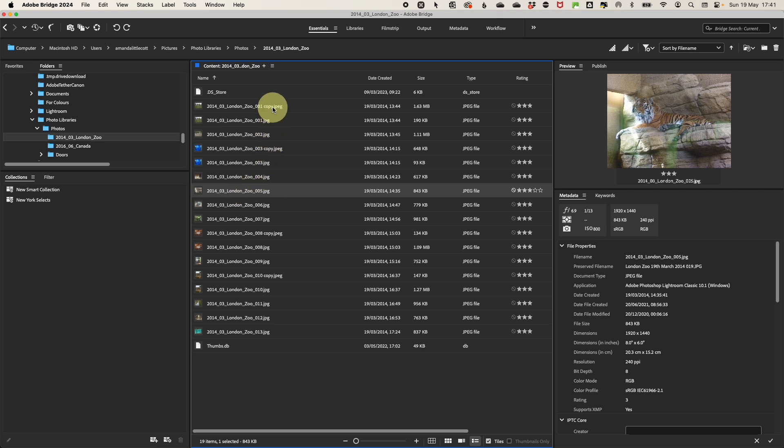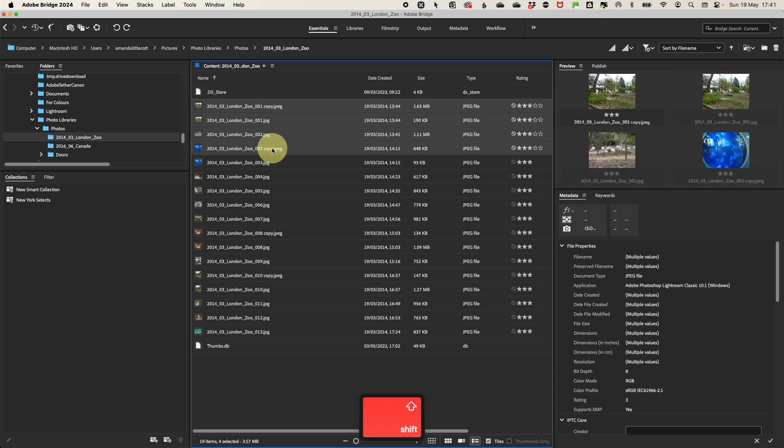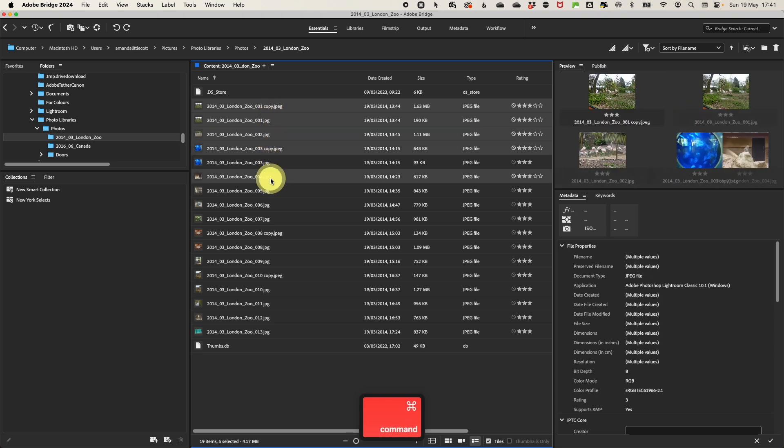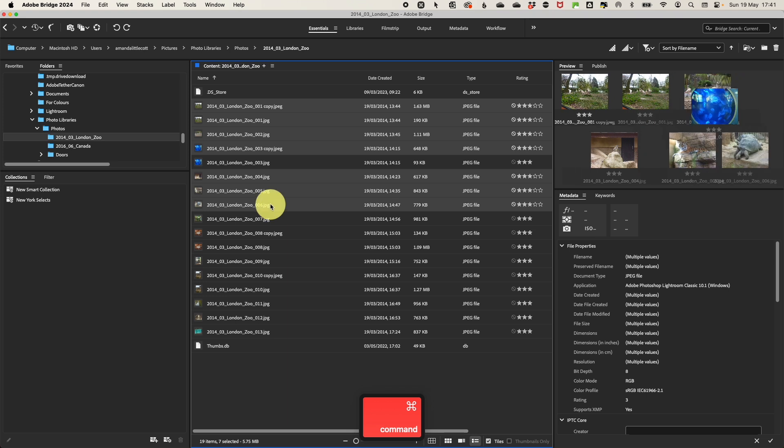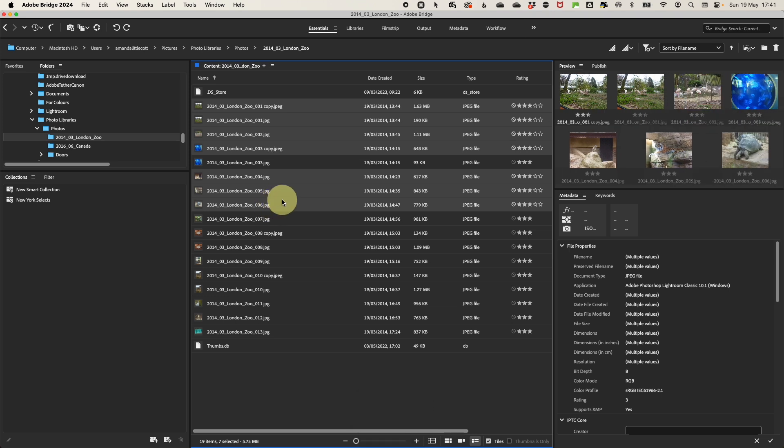You can select multiple photos by holding down the shift key and clicking on the photos that you want to include, or you can use the control or command key on a Mac to select individual photos from a sequence of photos.